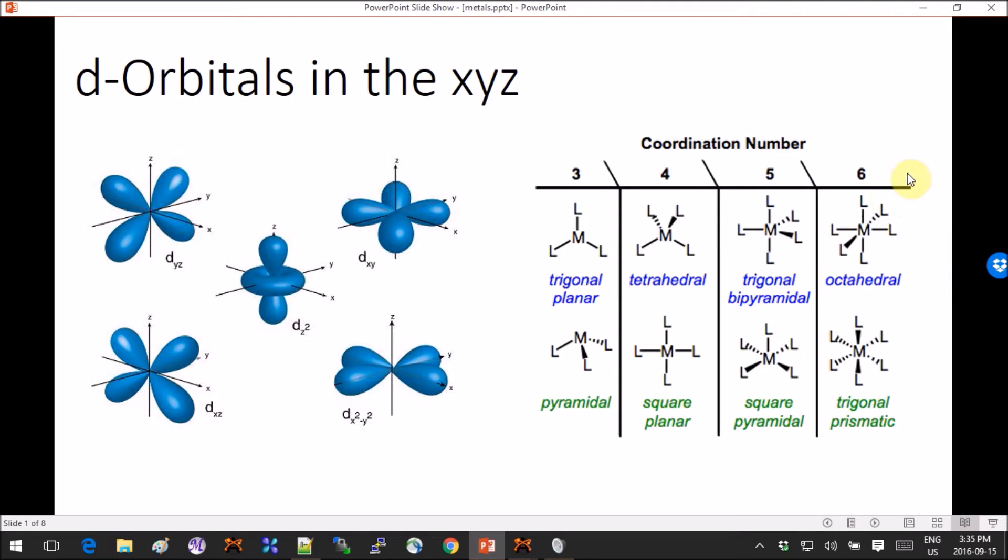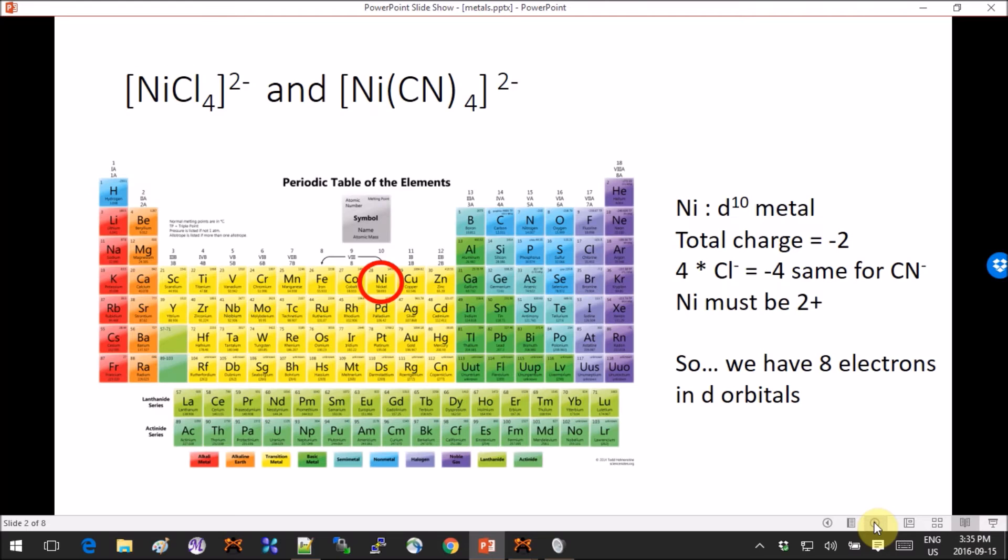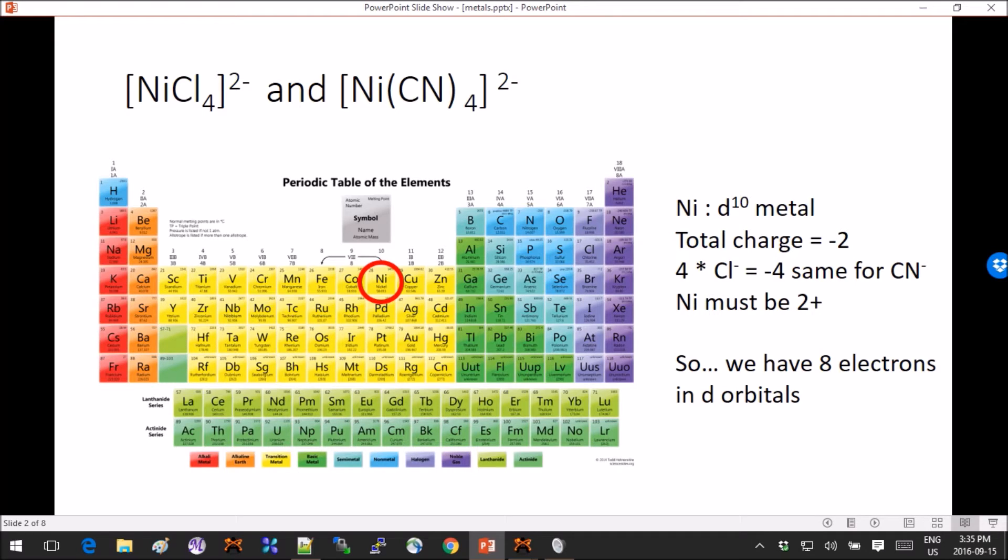Today we will look at the tetrahedral versus square planar geometries for four ligands and two octahedral complexes as well. The first two molecules are both nickel complexes.